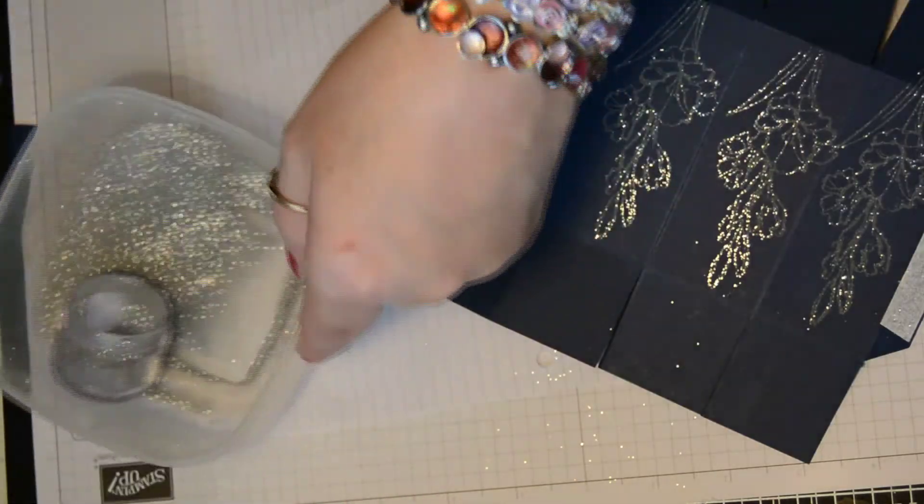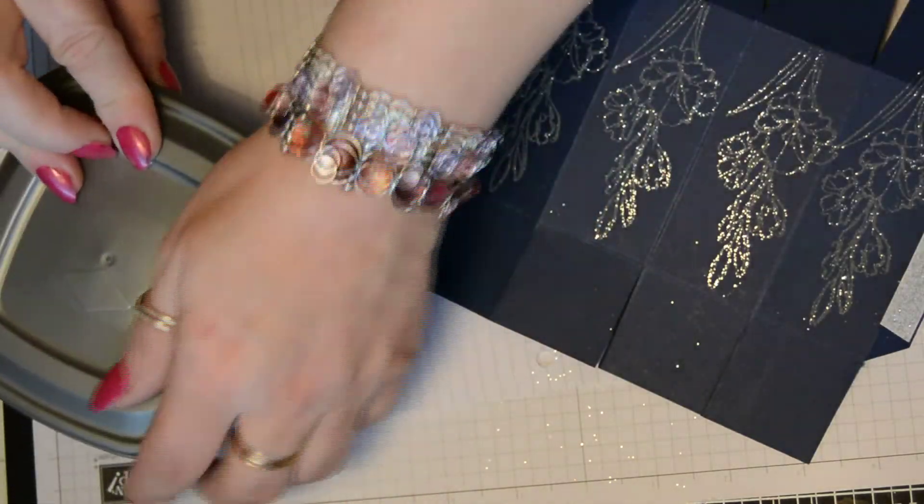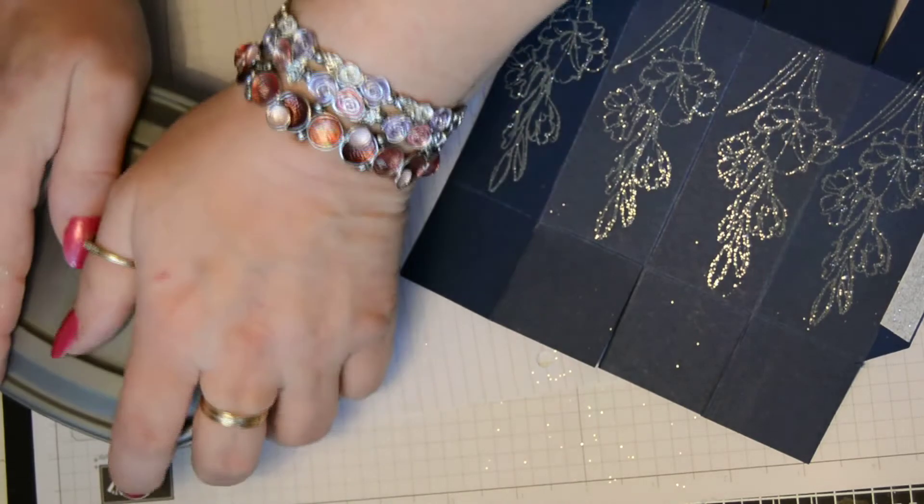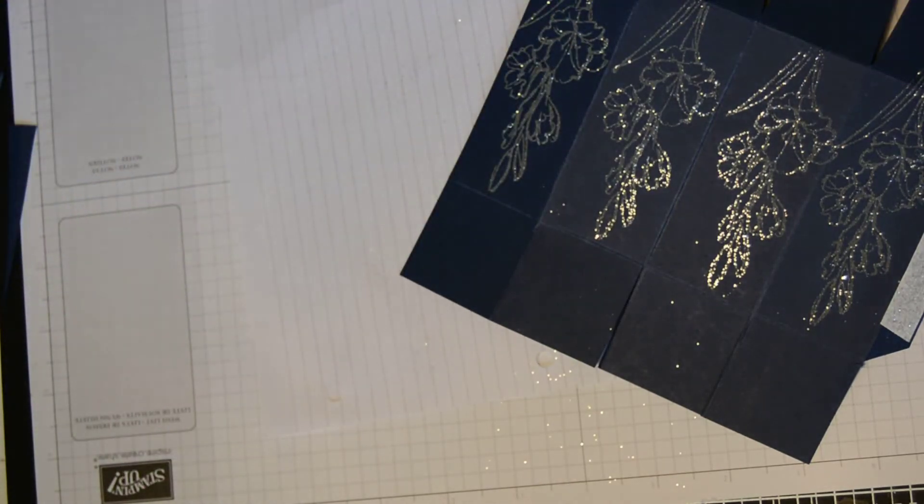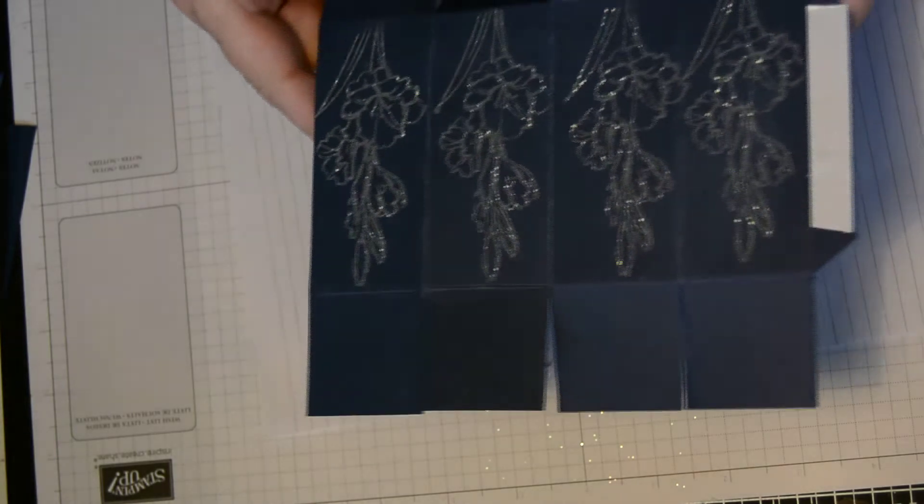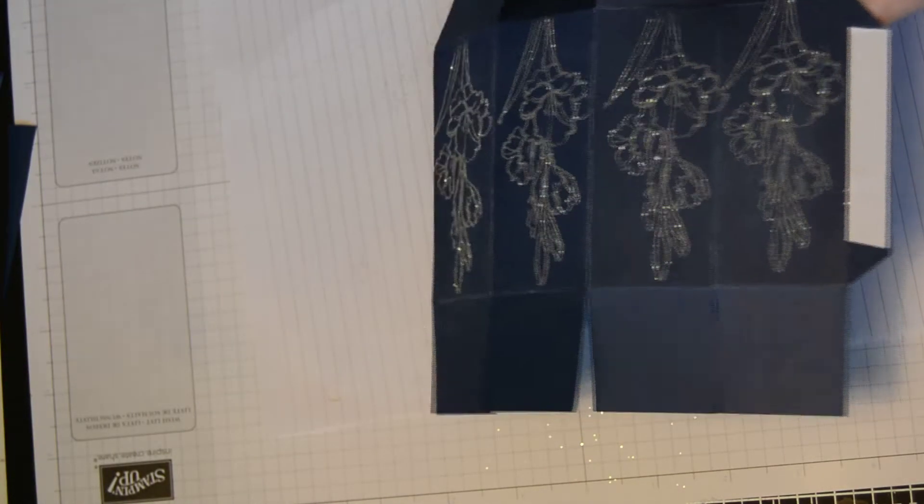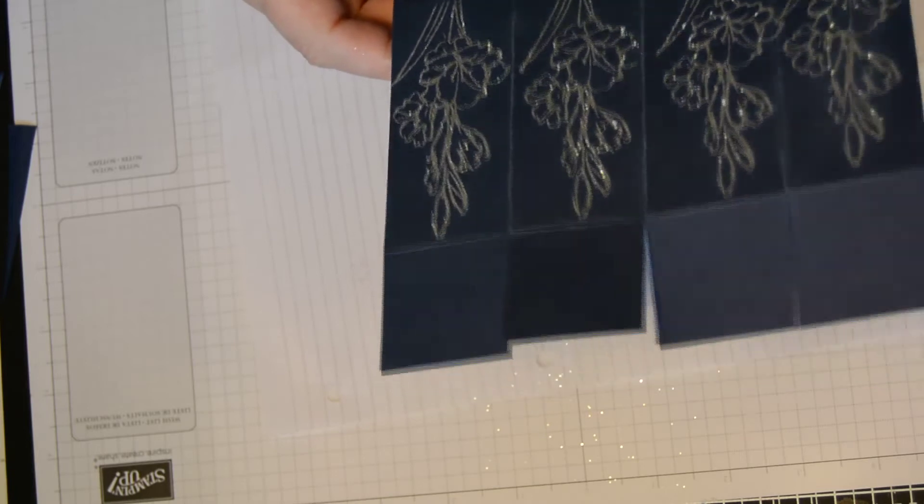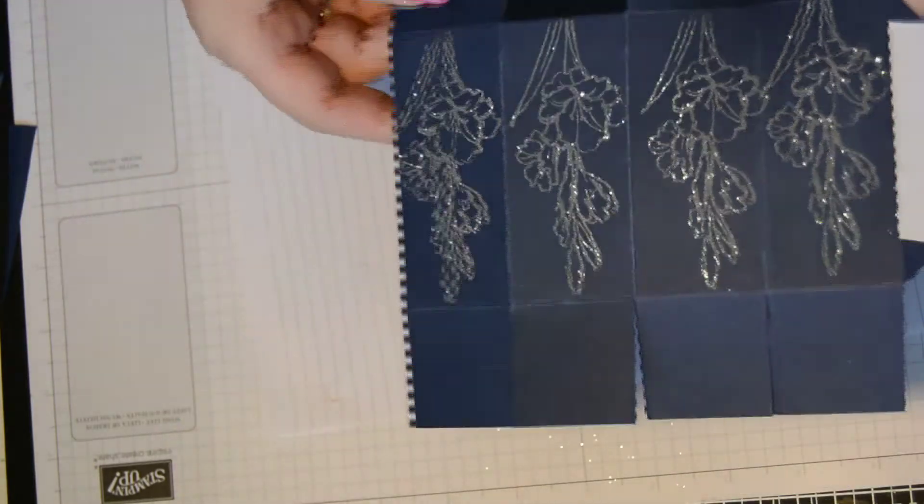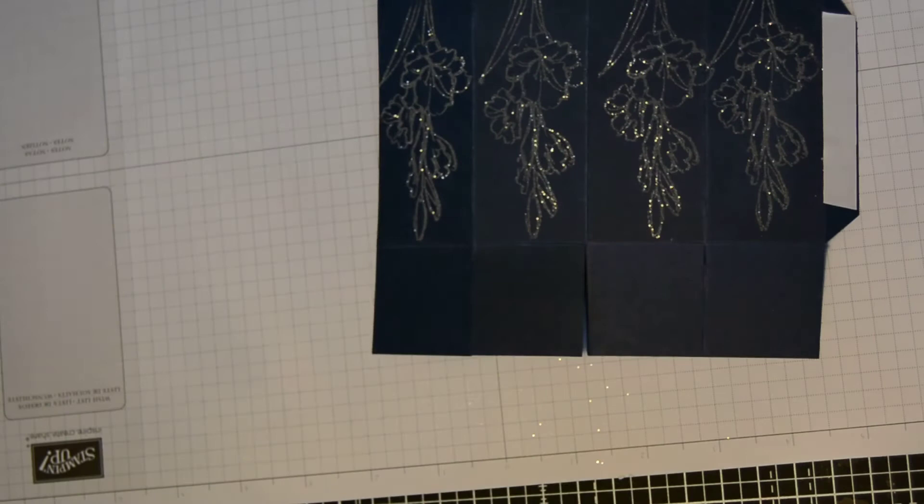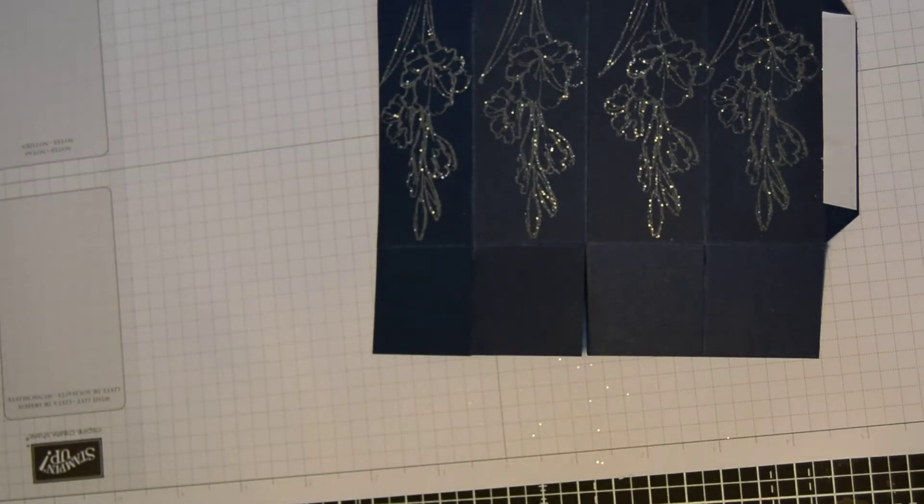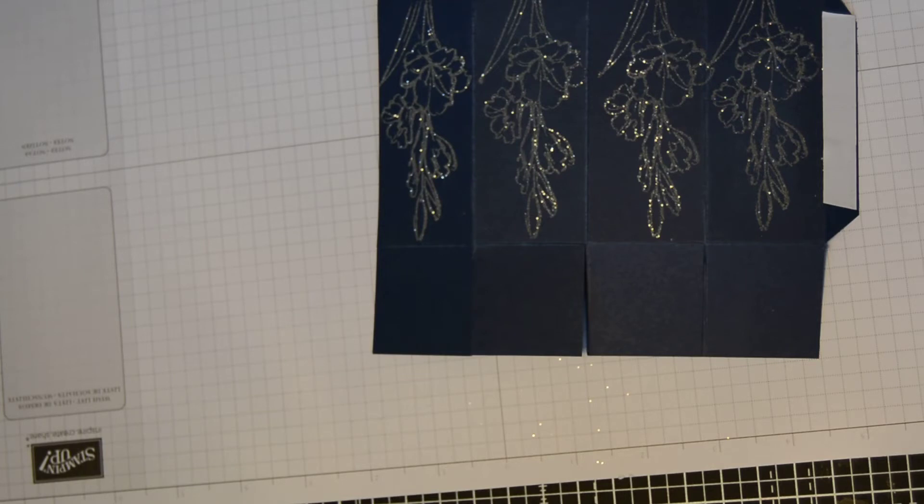So pop the lid onto your embossing powder. Just tap off any excess. Just check that there's none that you don't want heat embossed. Moving your paper out of the way. And if you've got your volume on, turn it off now, because this really makes a noise.